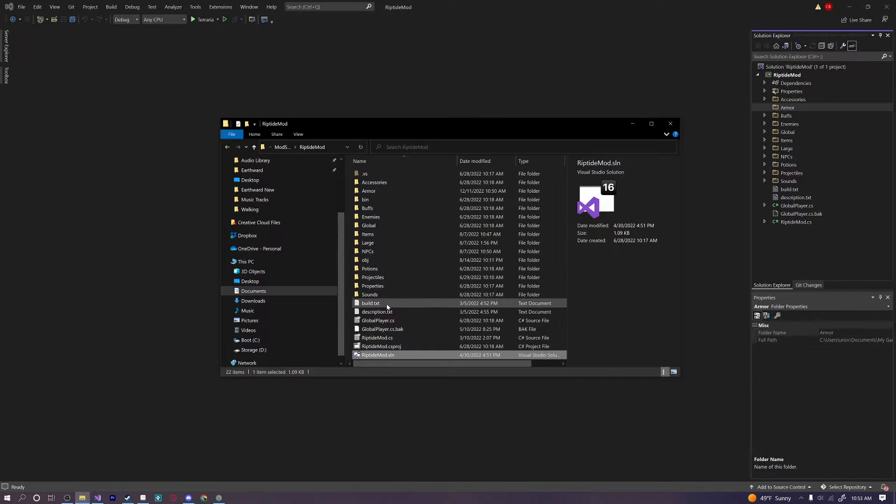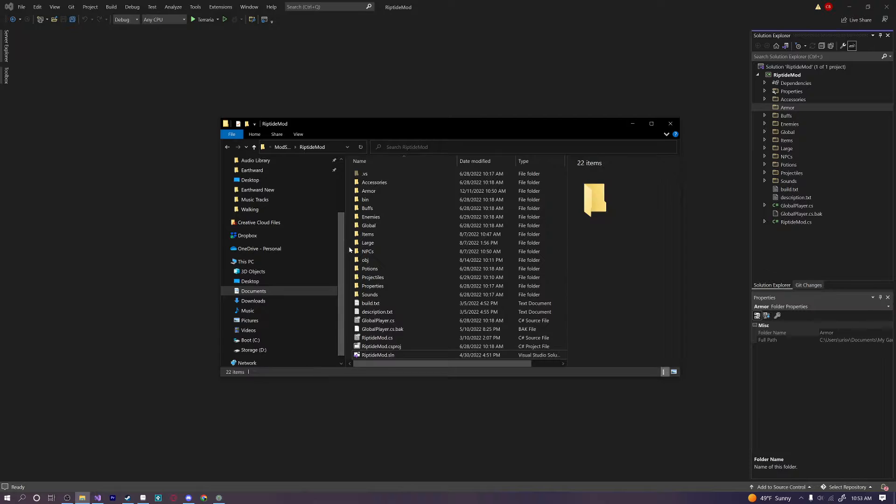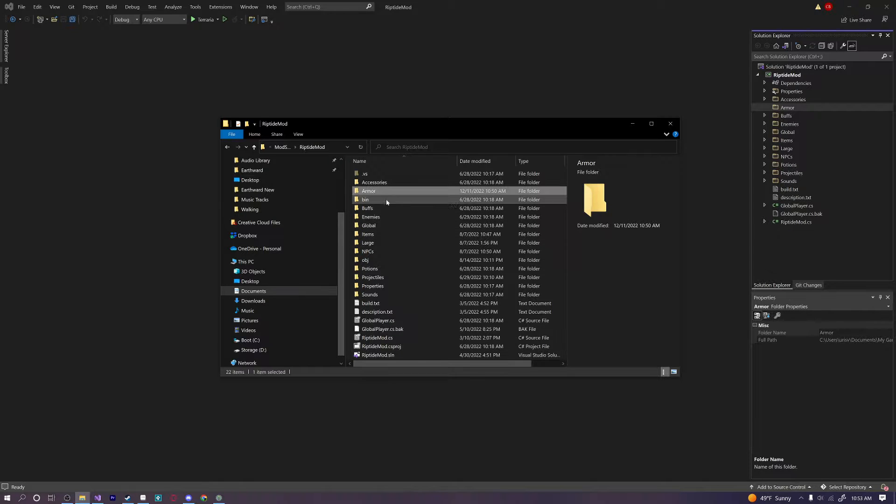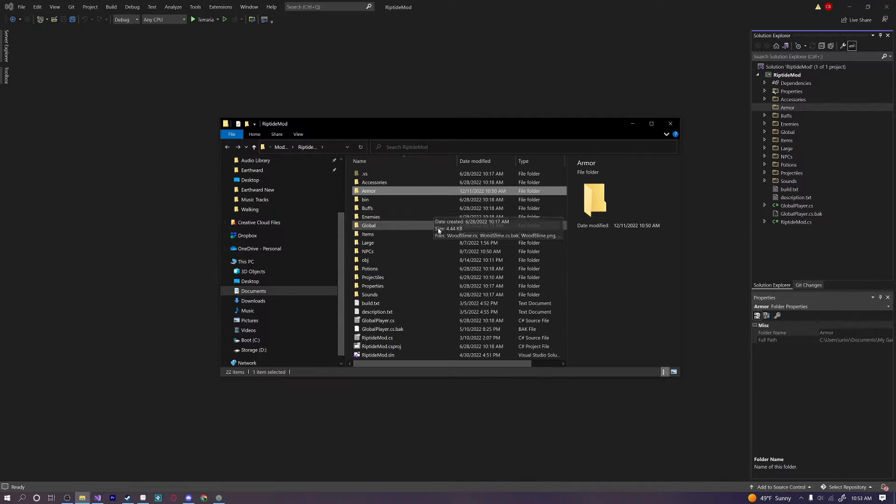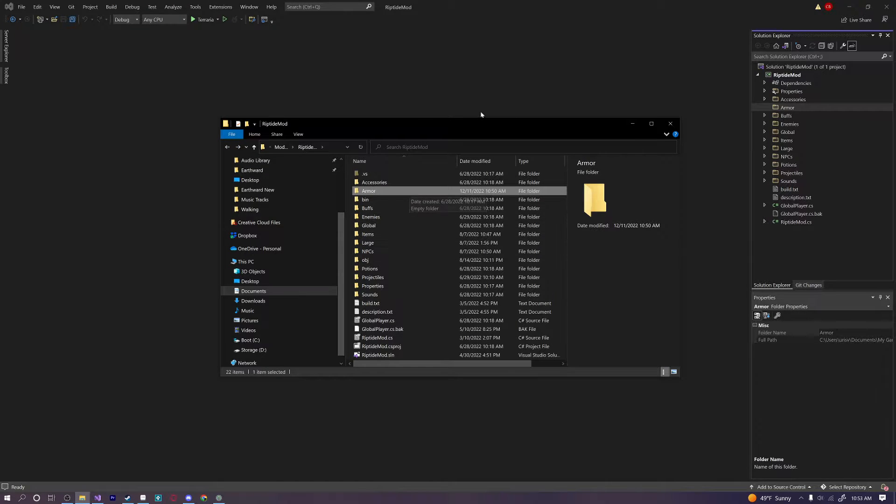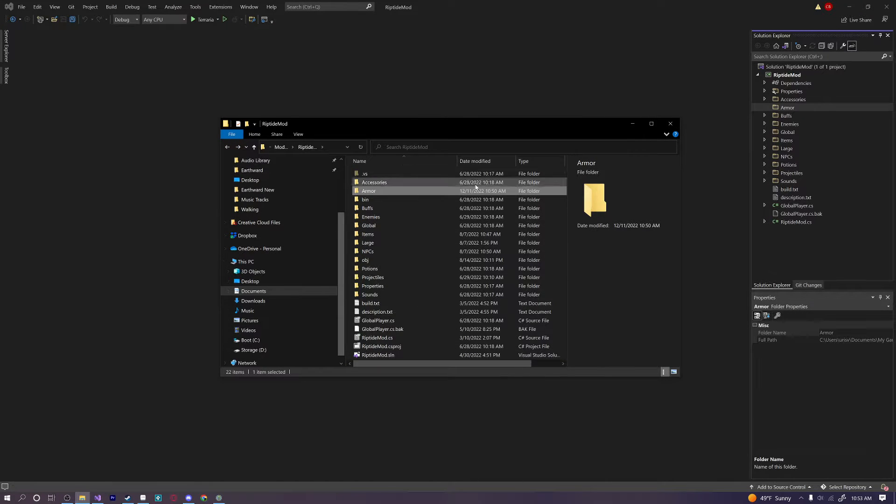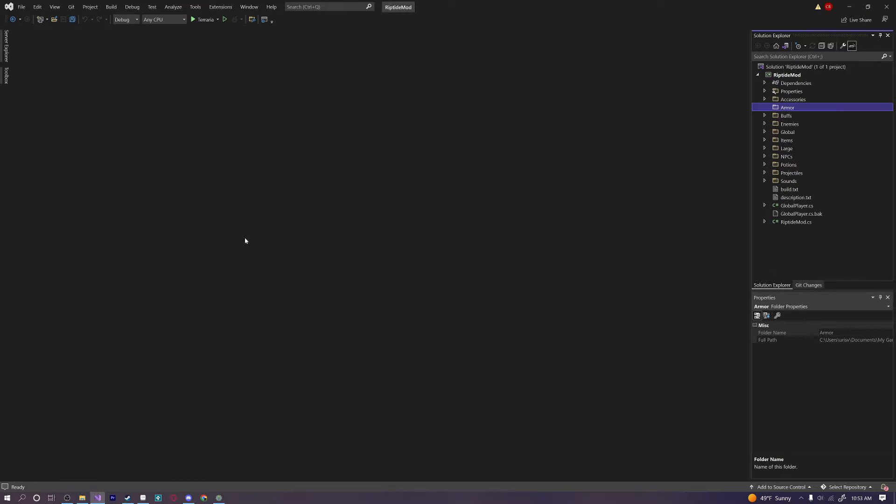Alright awesome so you should have that open now. And let's go ahead and navigate into our mod folder here and create a new folder called armor. I already have it there so I'm not going to create one. It's completely empty. I don't have anything in it but just make sure you have a folder called armor because that's where we're going to be putting all of our armor sets.